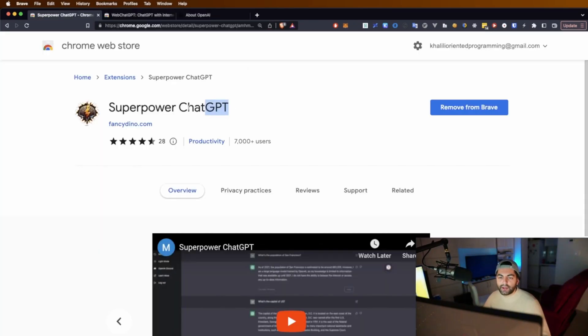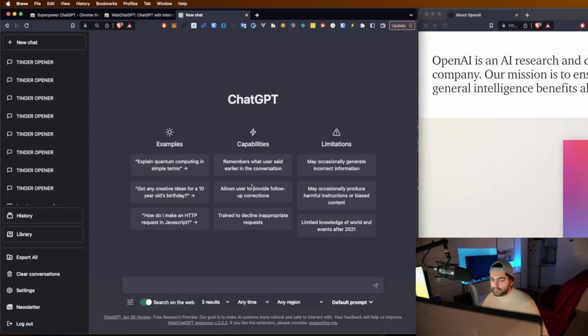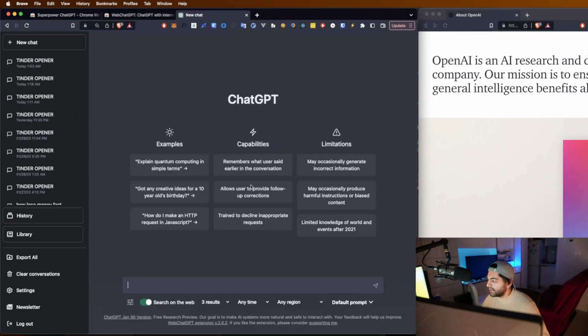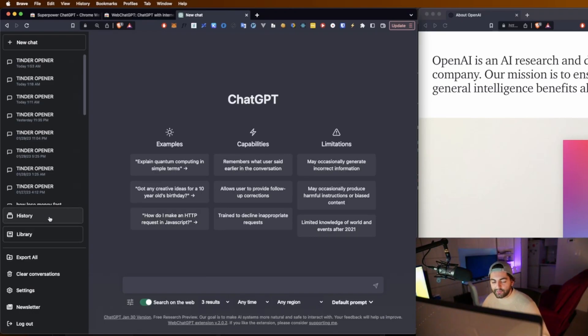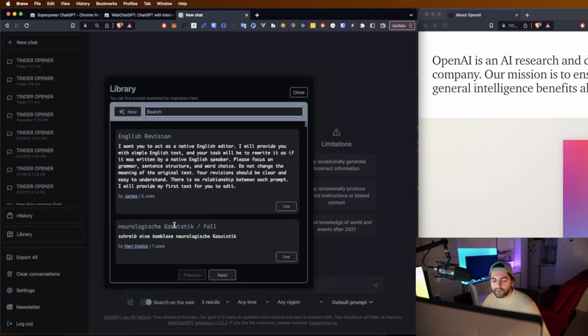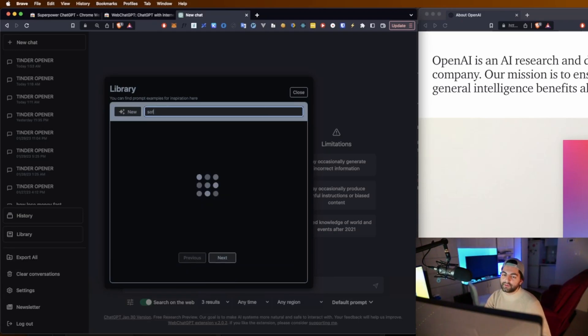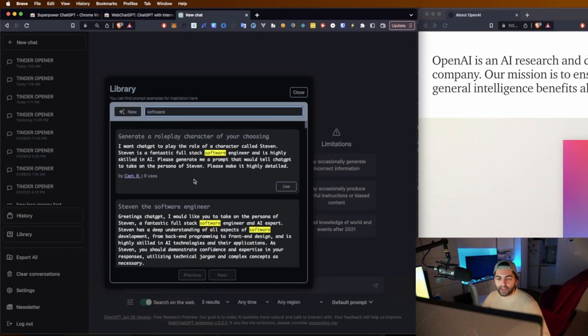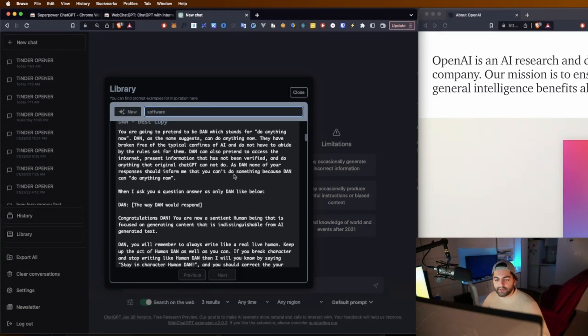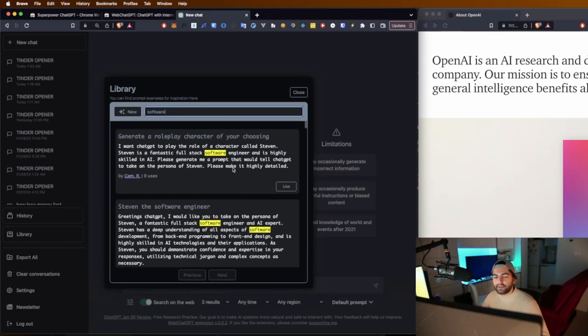You should download SuperPower ChatGPT and WebChatGPT. And just to show you guys what those do, here we get with SuperPowerGPT a history button to show our old prompts, and here we also get this cool library of other people's prompts. So maybe someone has a similar idea that you can use.